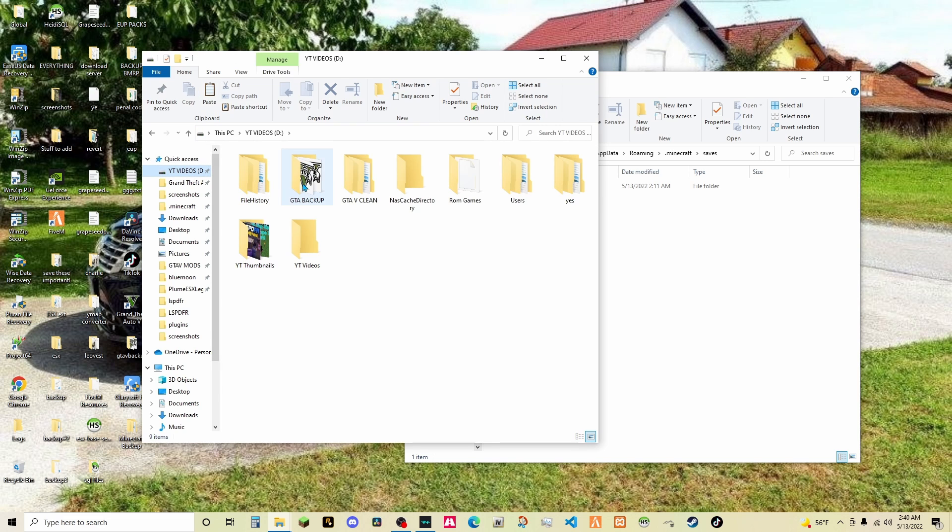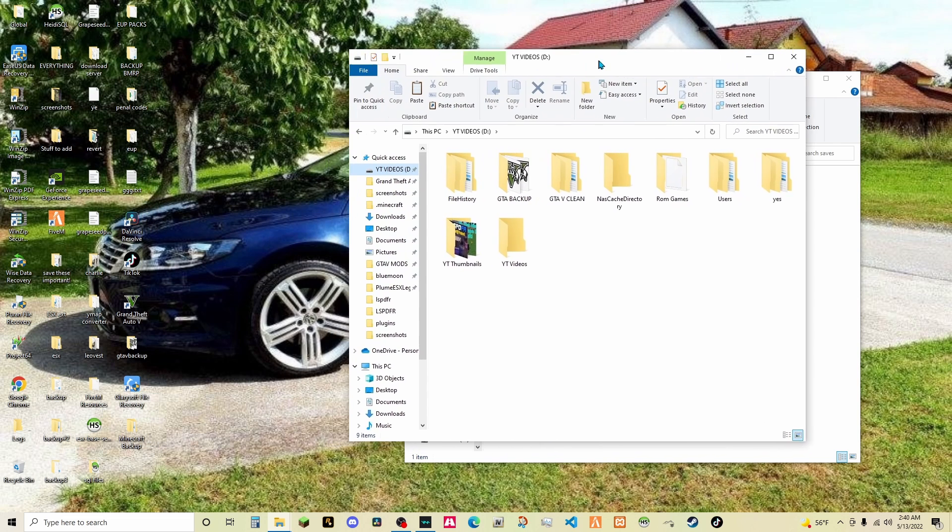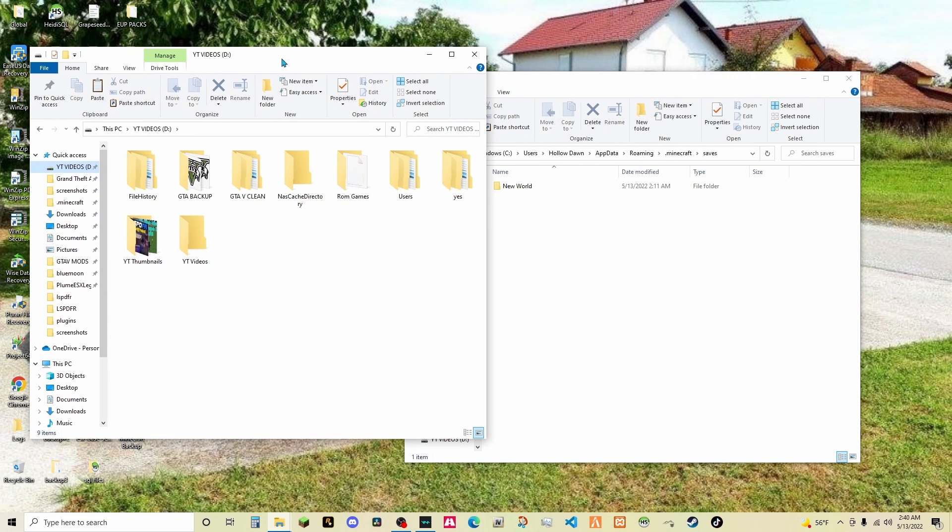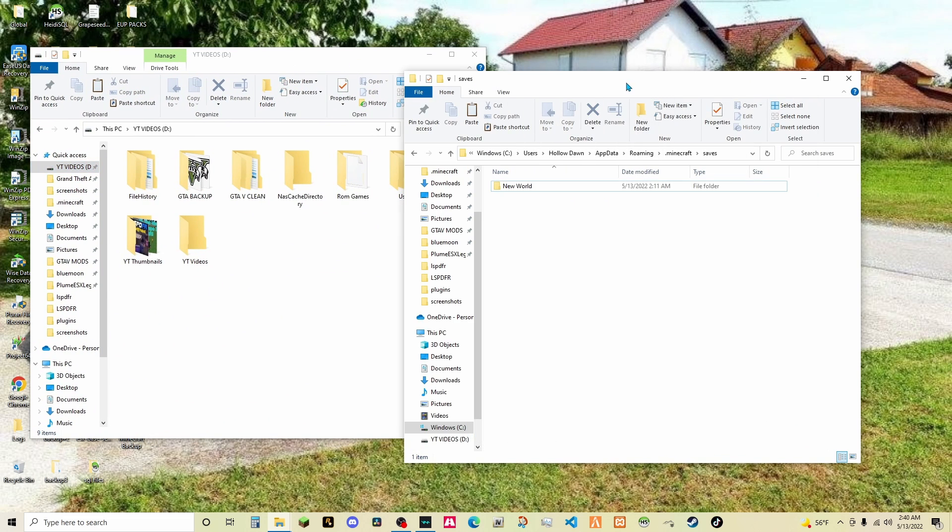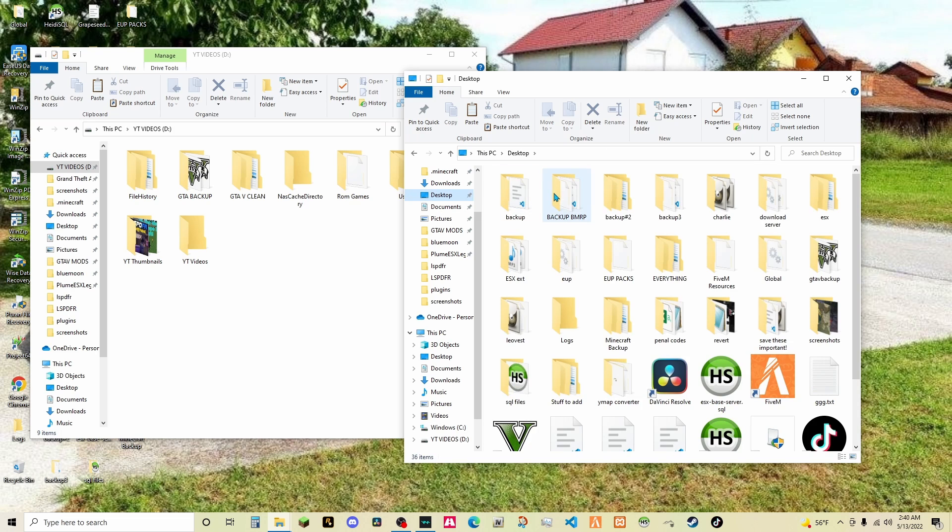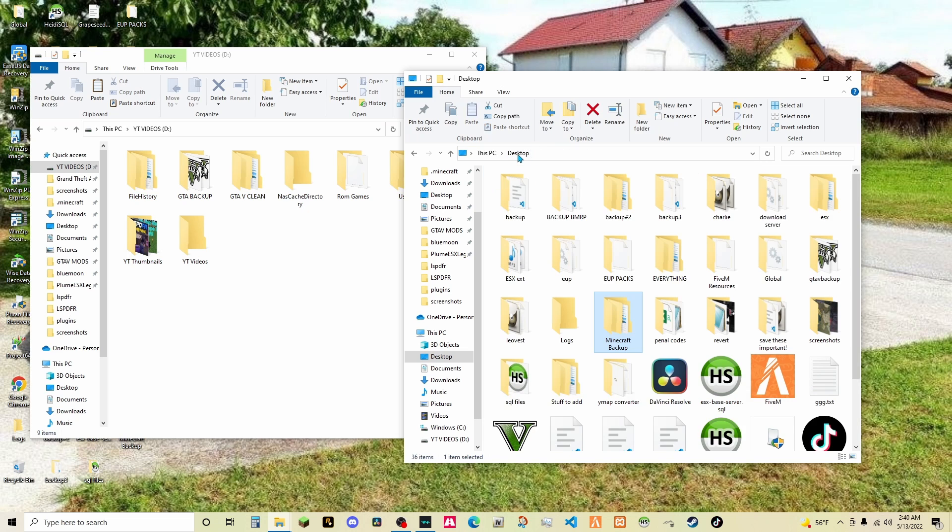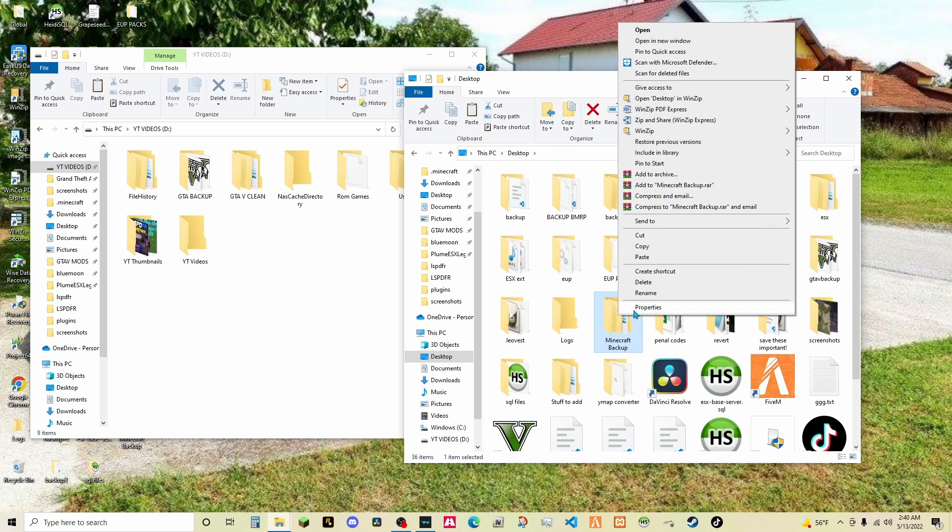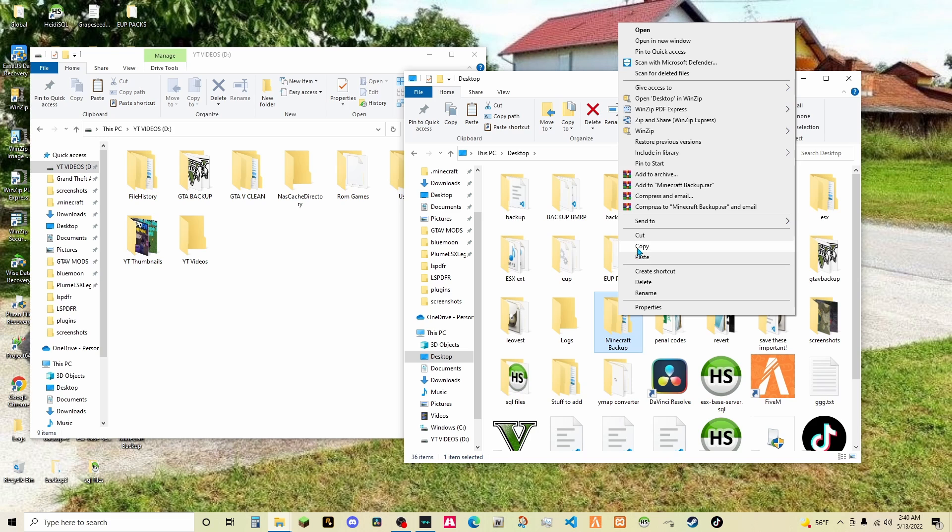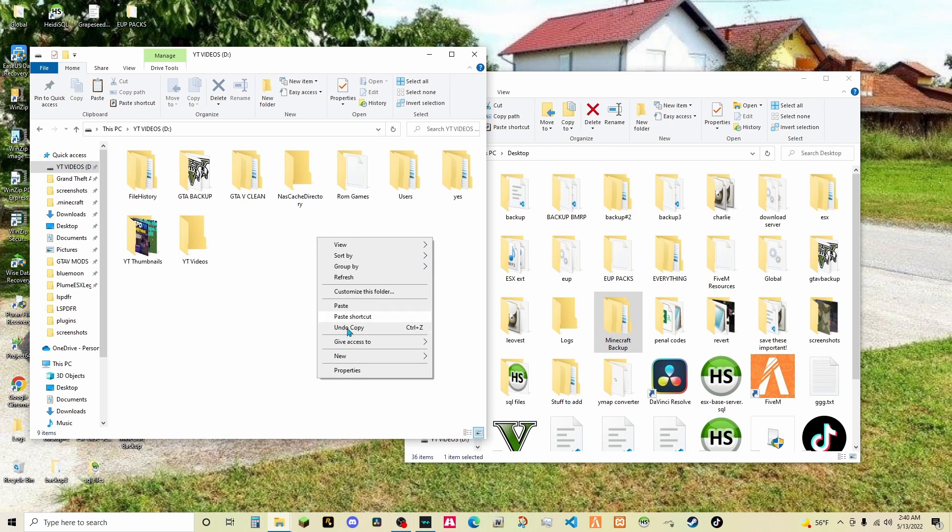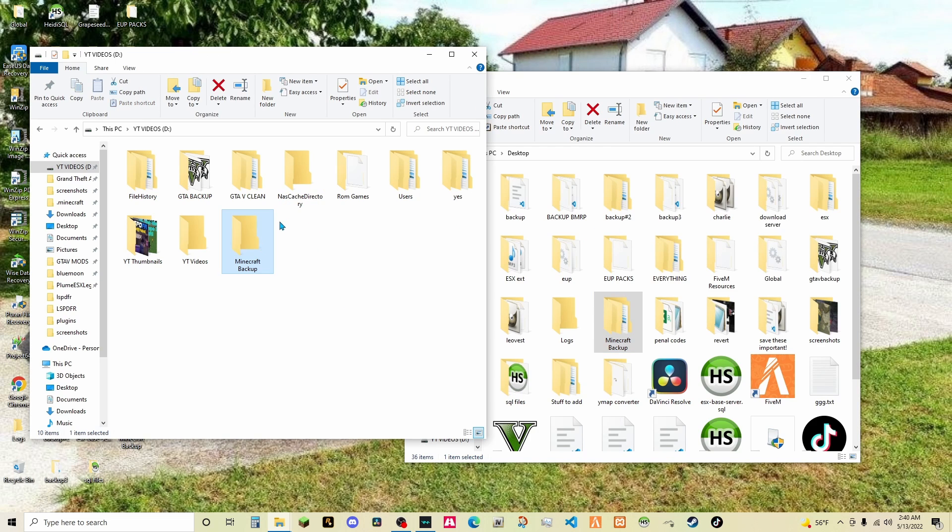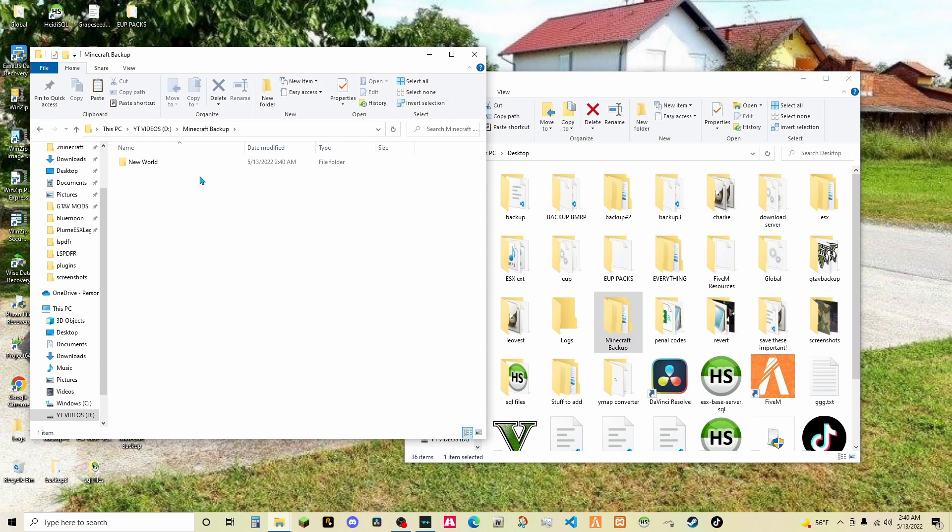I called it YouTube videos. So, all you have to do is head on over to your backup, which is on your desktop, find minecraft backup. Then all you have to do is right click the minecraft backup folder, copy, right click, paste.